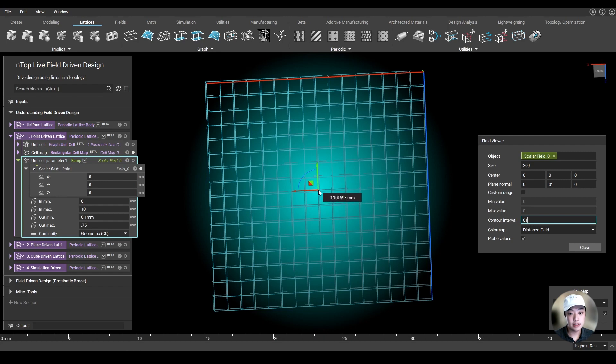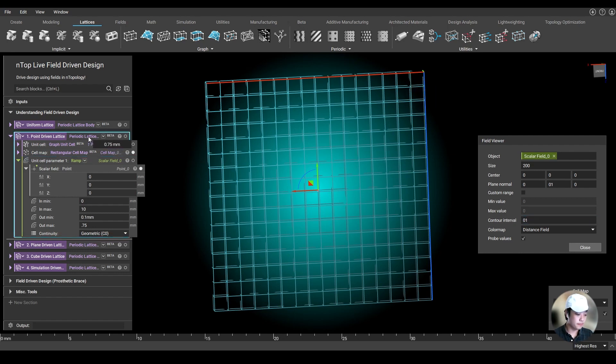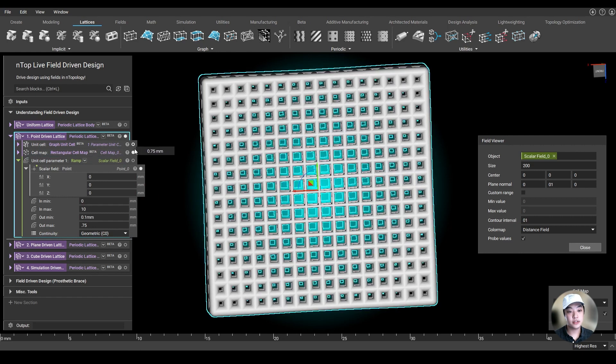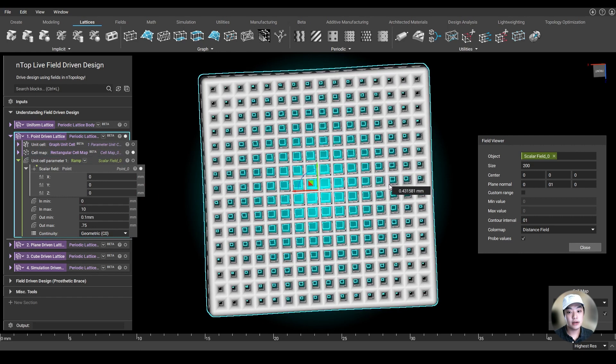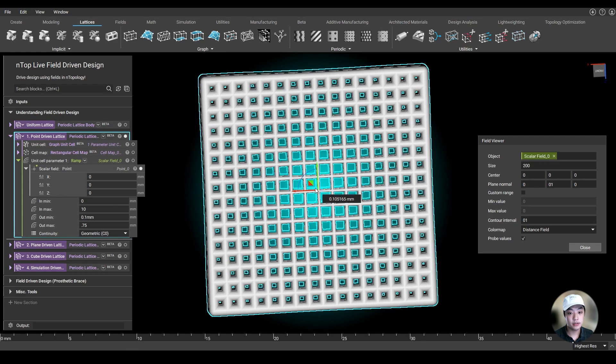So at that point, I want my lattice thickness to be 0.1. And 10 millimeters away from it, which is roughly around here, it's going to be 0.75 millimeters. And by just giving those conditions, I now have a lattice driven by a point using the field of the point.